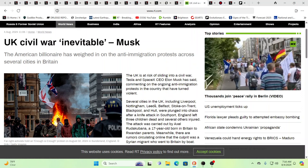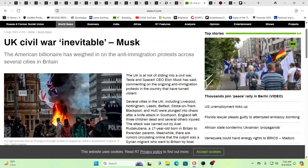Several cities in the UK, including Liverpool, Nottingham, Leeds, Belfast, Stoke-on-Trent, Blackpool, and Hull were plunged into chaos. After that horrible event in Southport, left three children gone and several others injured, it was carried out, that attack was carried out by a 17-year-old that was born in Britain to Rwandan parents.